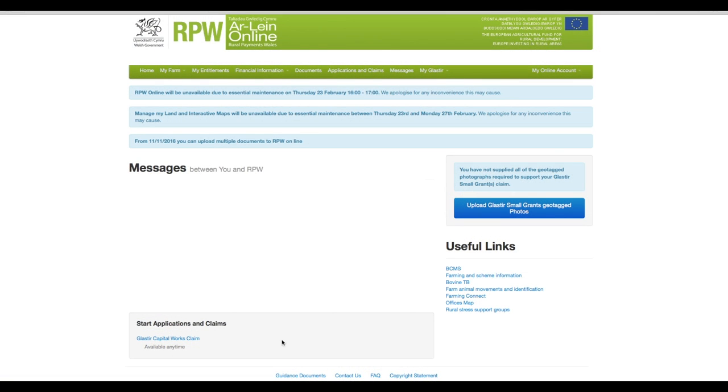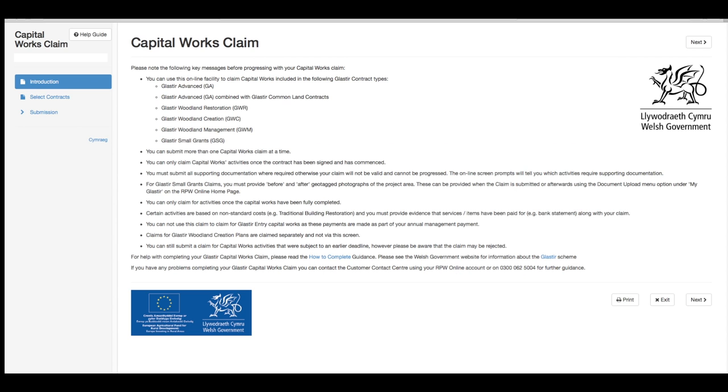Once logged into your RPW account, select capital works claim. You will then be asked to carefully read the following key messages before progressing with your capital works claim. Once you've read the messages, please click next.